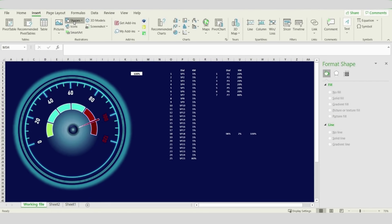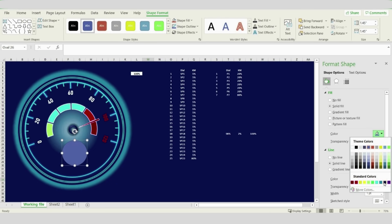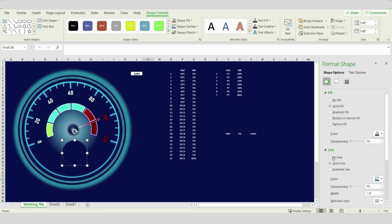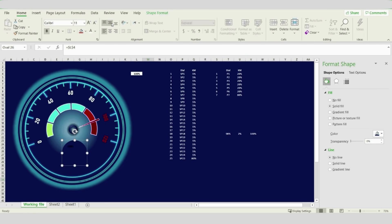Now we will insert a new oval shape to write the speed inside. Place it at the bottom part of the speedometer. For the background choose dark blue, similar to the speedometer background, and remove the line. Make it equal to the speed value referenced from the cell. Arrange the font in the middle, make it white, and increase it up to 20. Our speedometer is now ready — let's try it again.